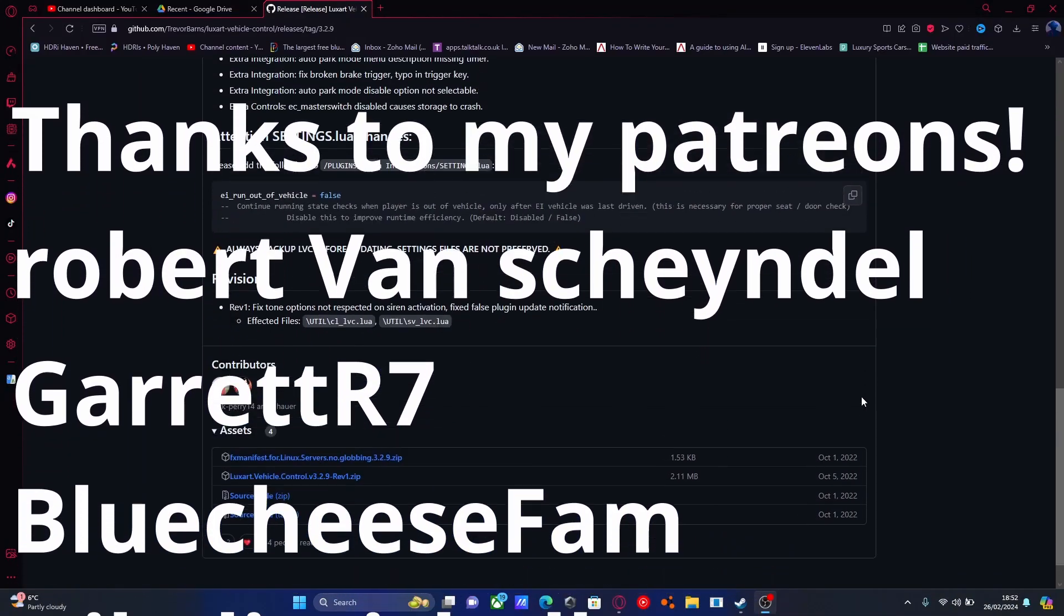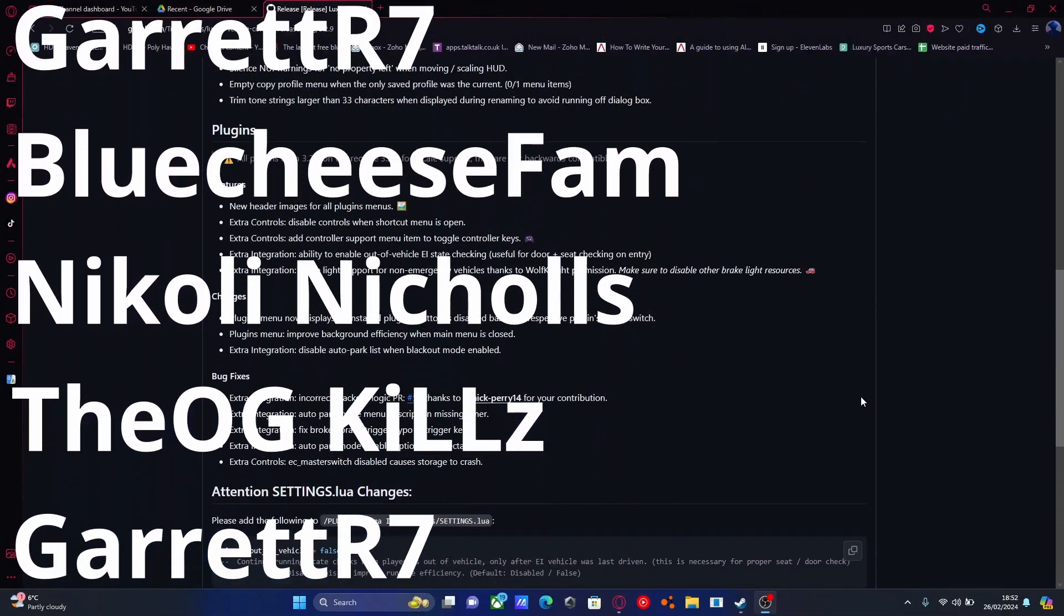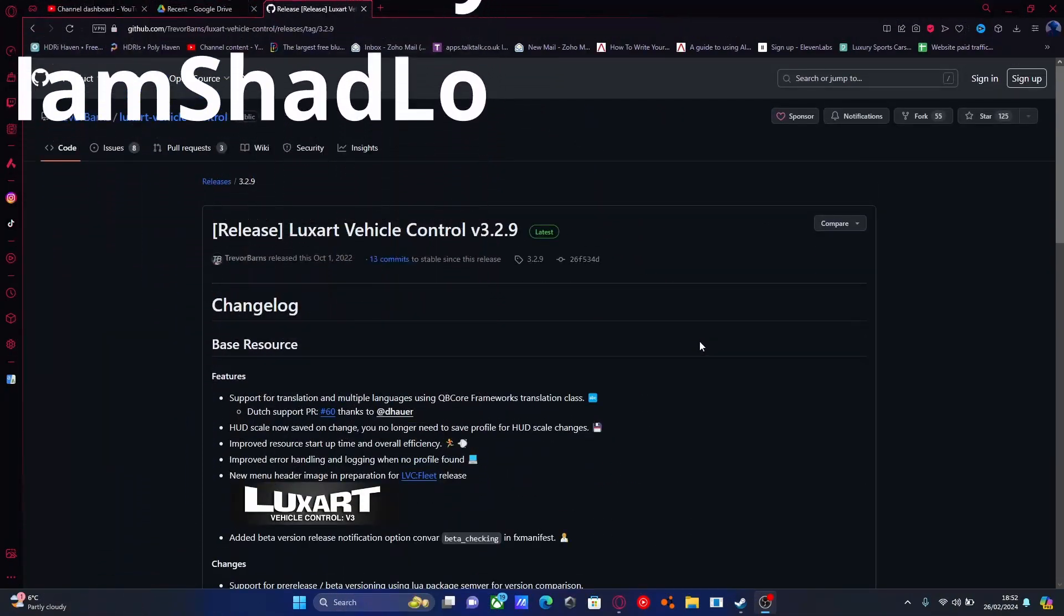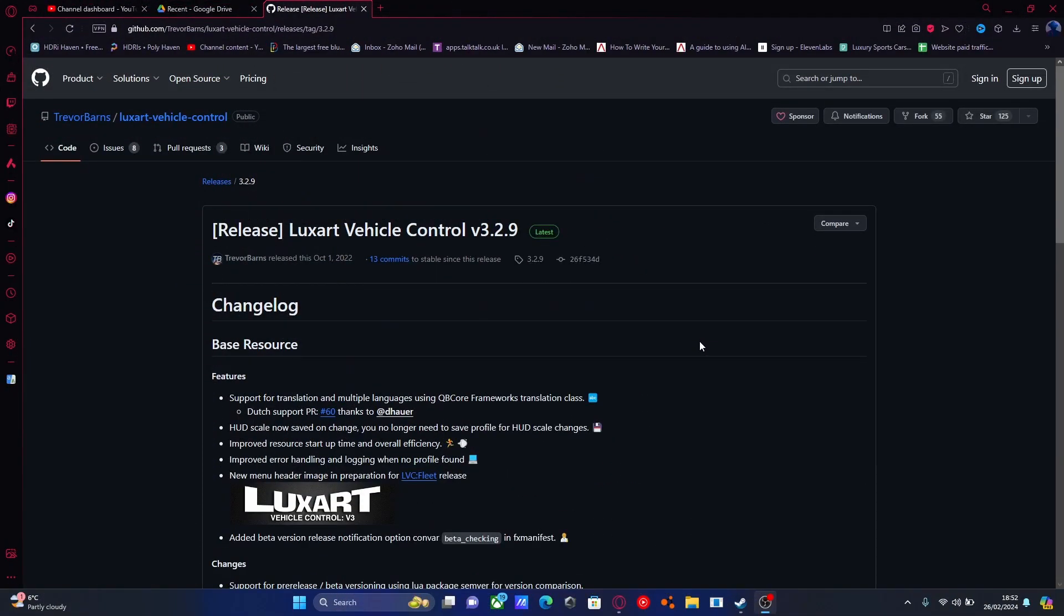Hello everyone, my name is Lover Trooper and welcome back to another video. Today I'm showing you how to install LuxArt Vehicle Controls version 3 into your FiveM server. This is continuing the 2024 creating a FiveM server playlist.